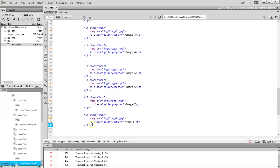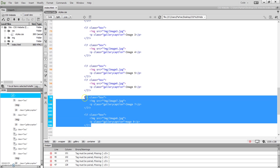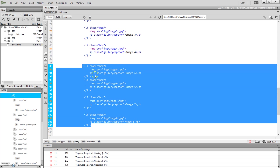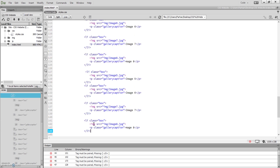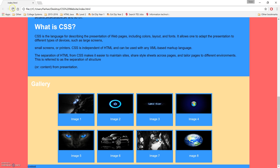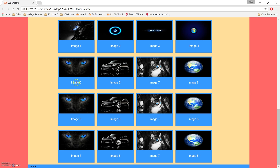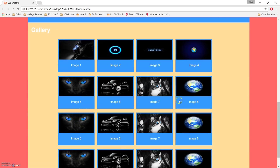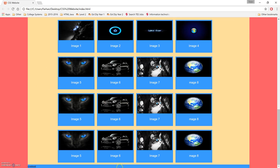Once you've built your original image block, you can copy and paste it as many times as you like. Because it's inside a container, it won't extend beyond the right boundary — it will just keep flowing downwards. That's how you create a gallery page of images.